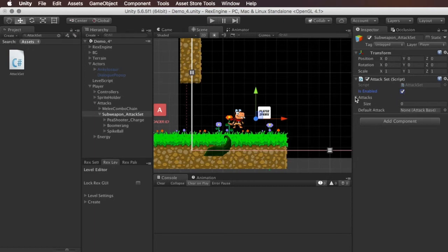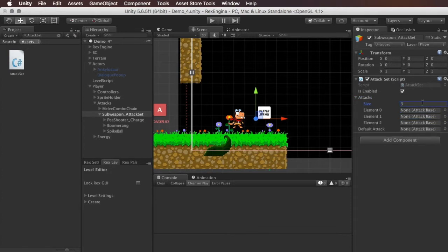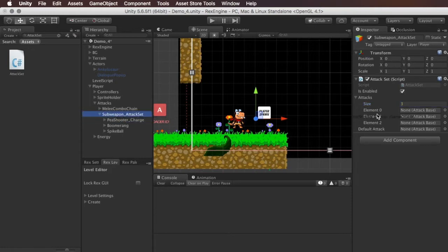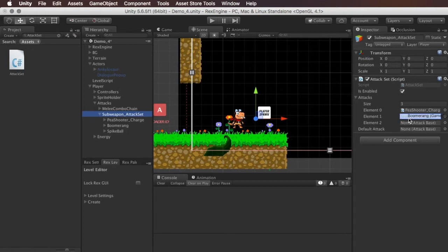Then there's a list called attacks. We want every attack in the attack set to be part of this list. So I'm going to change its size to three and then I'm going to drag individually each one of these sub attacks onto the list: the peashooter, the boomerang, and the spike ball.